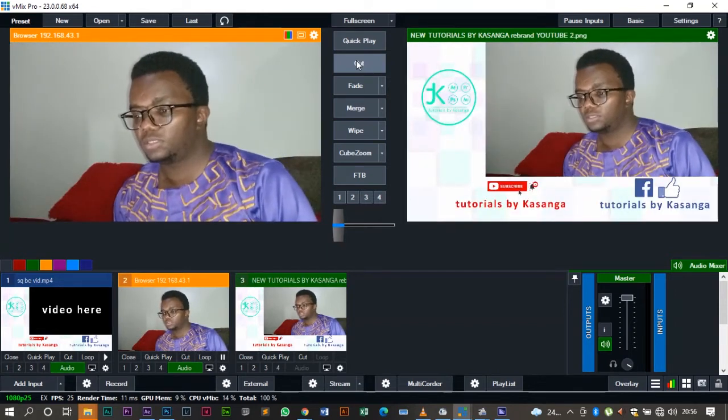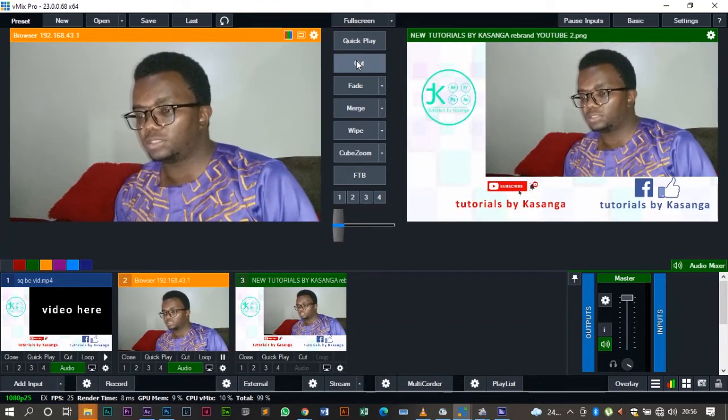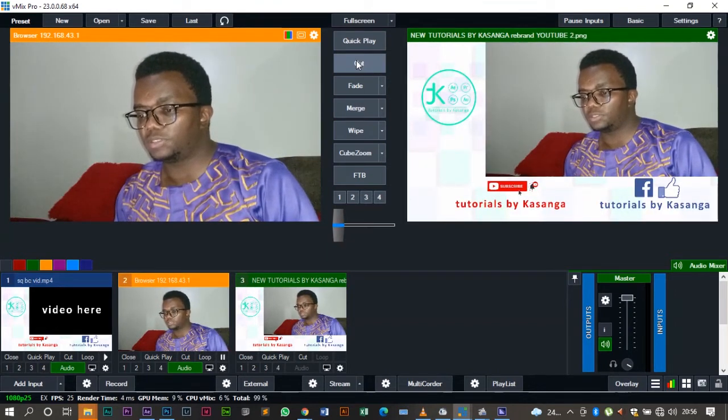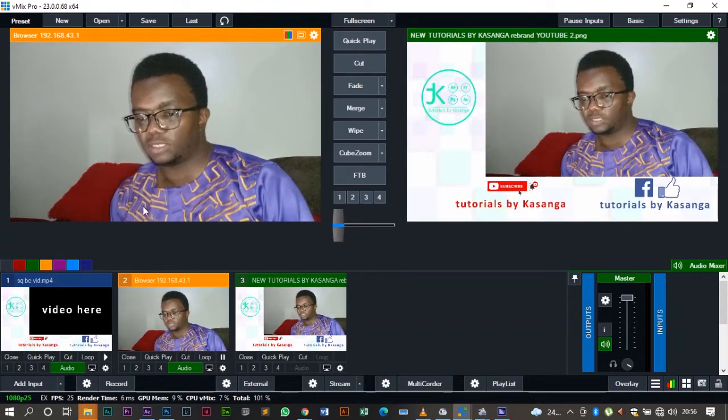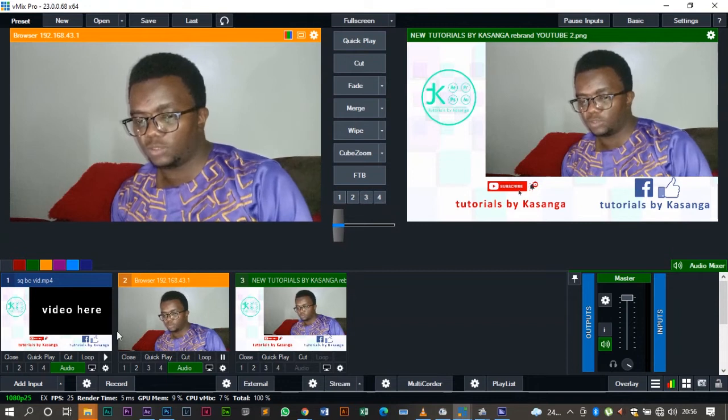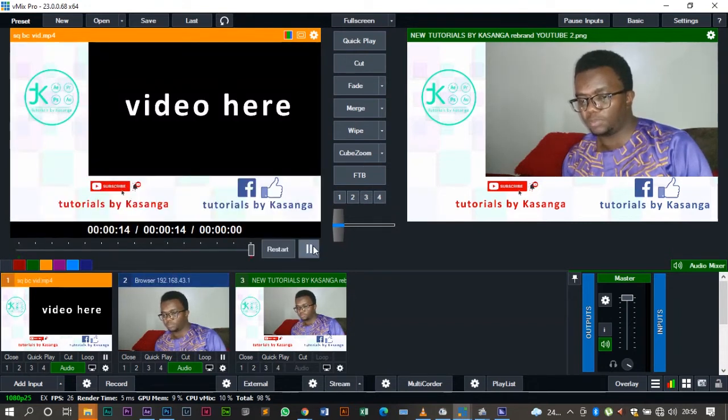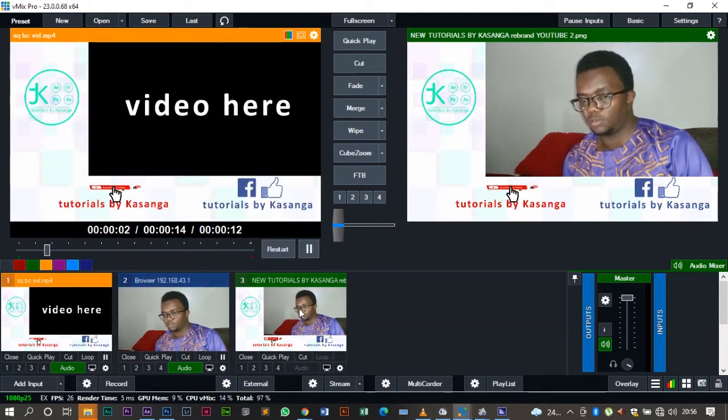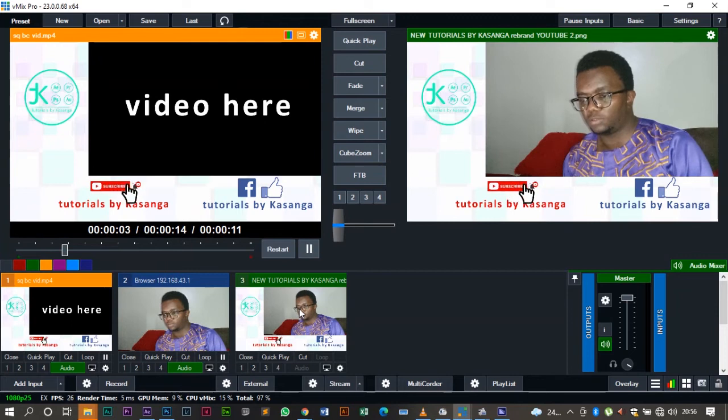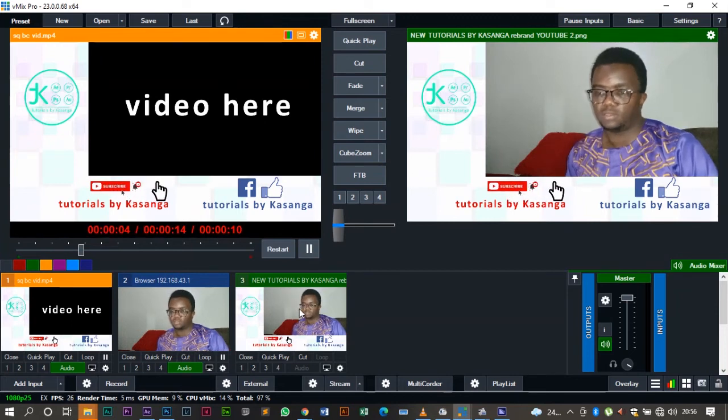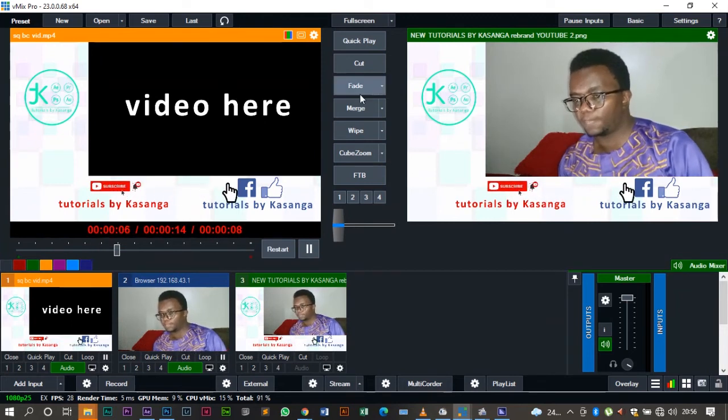You can also use the cut function. The cut is kind of pretty straightforward, but you'll have now to initiate play on the video for the squeeze back.